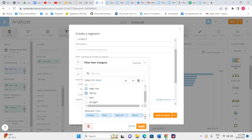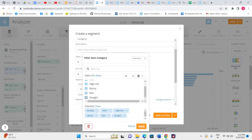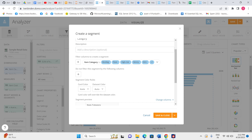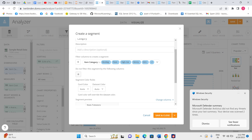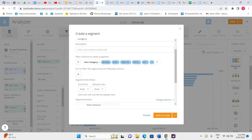I want to include all these things in the item category. It is optional — what are the things I want to include and what are the things I want to exclude. In this filter I have taken whatever I need to include. There is also an option: 'do not filter this segment by the following column,' which is another option we can apply to filter data based on a column. Let's start with the basic, then we'll revisit that. I have made a segment for item category with all items included.